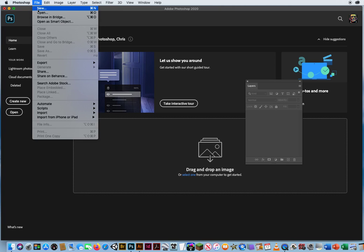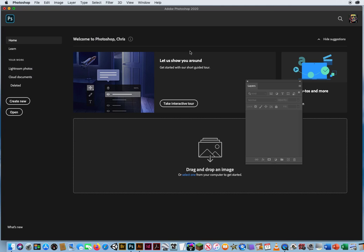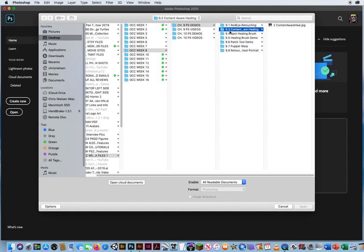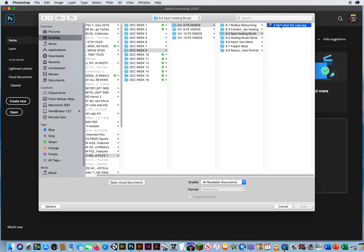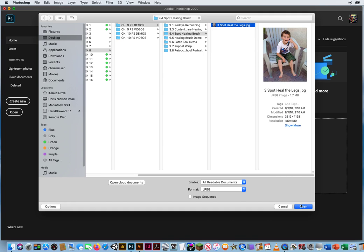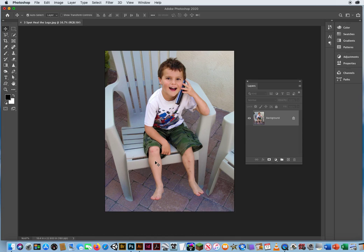I'm going to go to File and Open, and in Folder 9.4, Spot Healing Brush, I'm going to open up this simplified image right here, and I'm going to hit Command J.